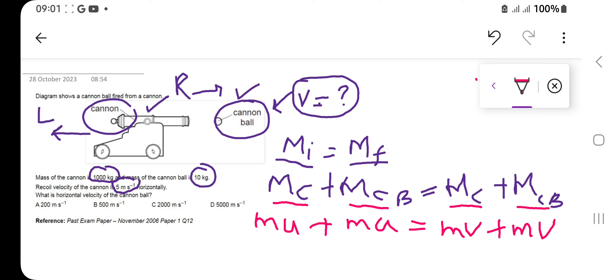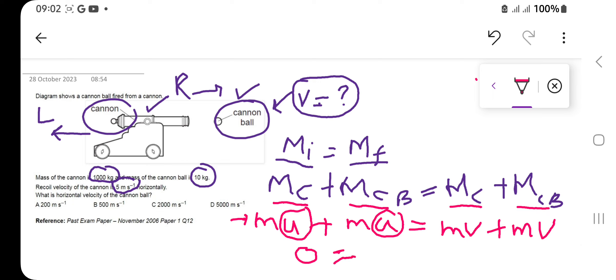We write mass times velocity for cannon ball plus mass times velocity for cannon on both sides. Before the cannon is fired, both the cannon and cannon ball are at rest, so the entire left-hand side becomes zero. On the right-hand side we place the mass of the cannon, which is 1000 kg.